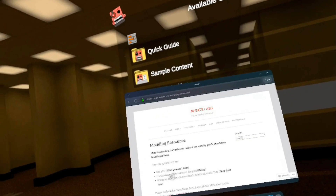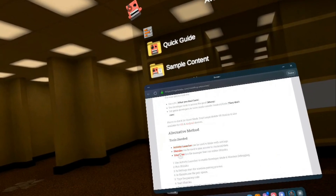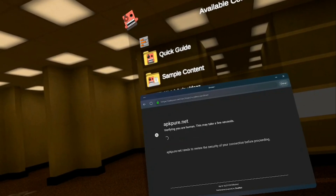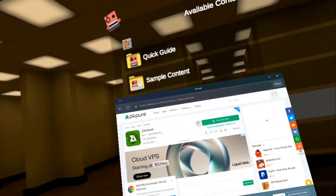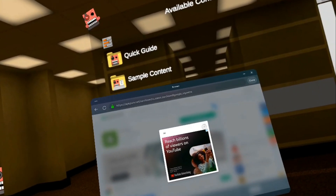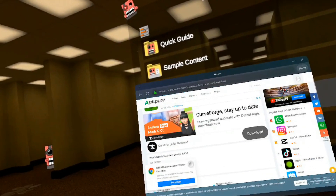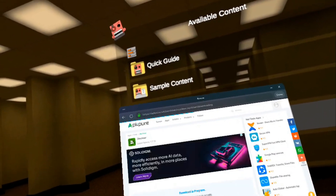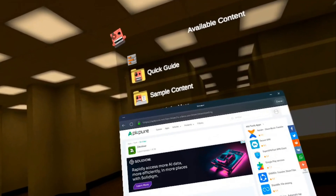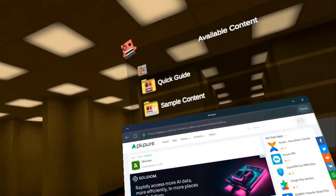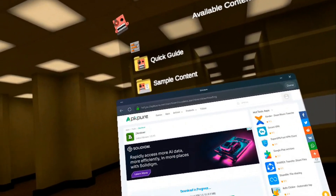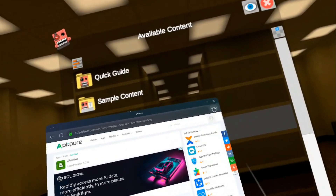Now let's go again to Modding Resources. Let's go ahead and get Z Archiver. We need to download Z Archiver, so let's wait a bit, download it, close the ads, scroll down, close all the ads, and download the APK. It's downloading. I believe it's done.